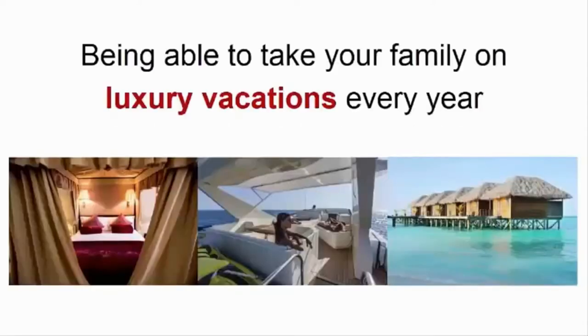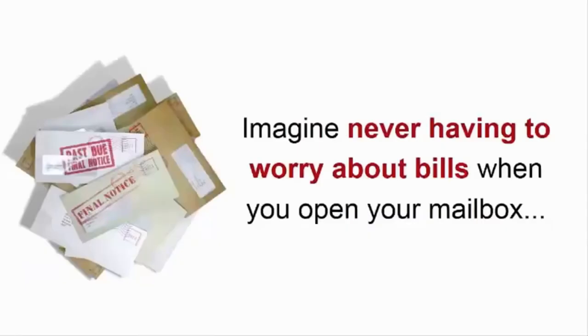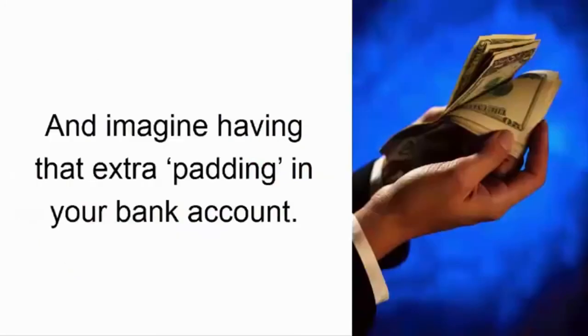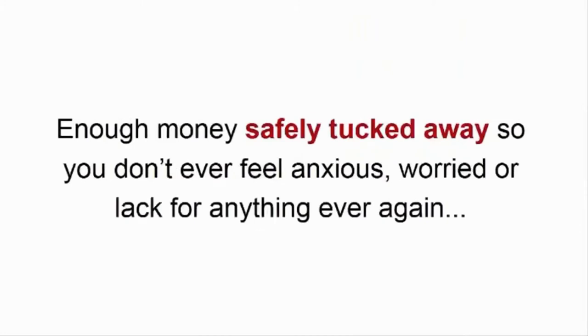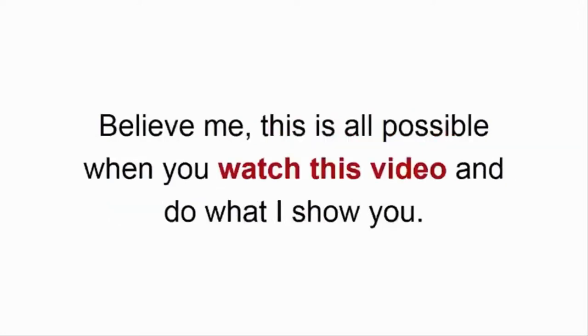Imagine being able to take your family on luxury vacations every year. Imagine never having to worry about bills when you open your mailbox. And imagine having that extra padding in your bank account. You know what I'm talking about. Enough money safely tucked away, so you don't ever feel anxious, worried, or lack for anything ever again.